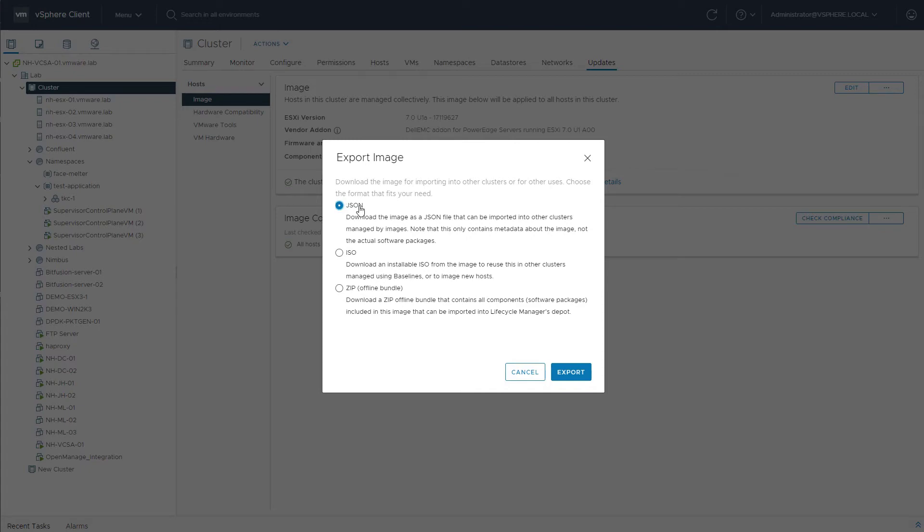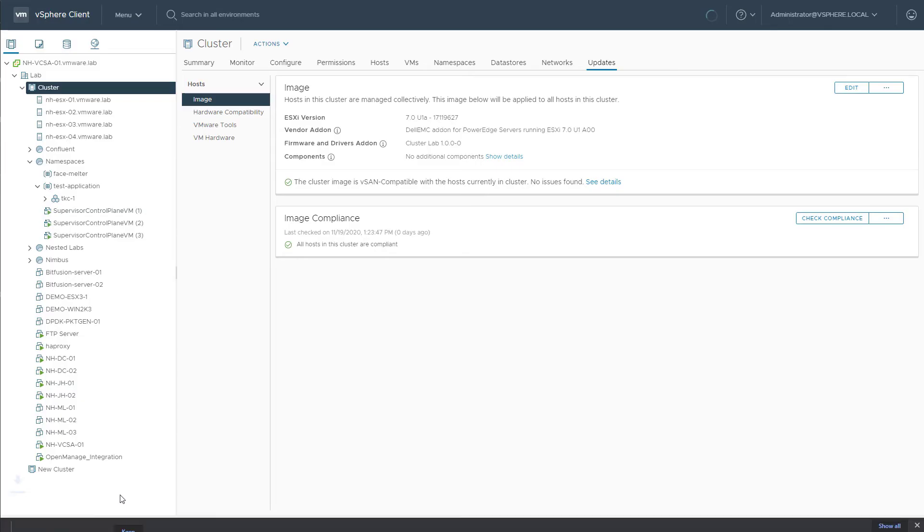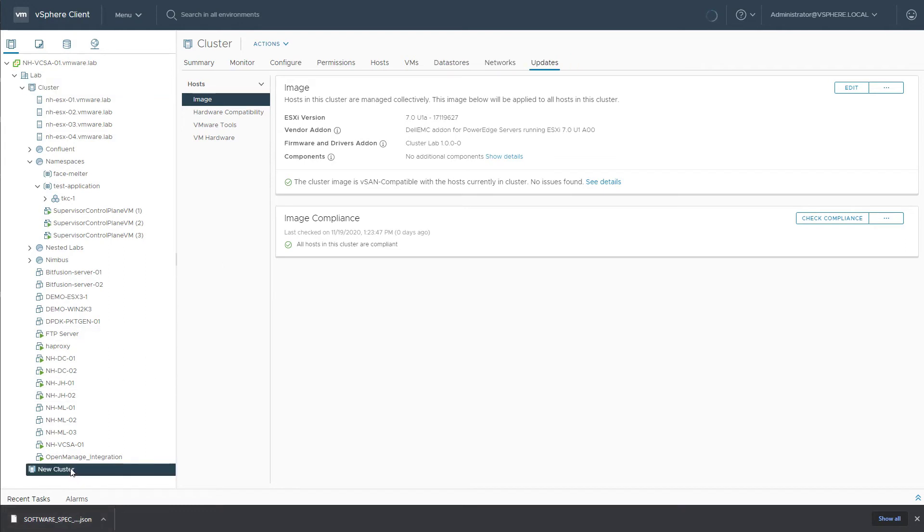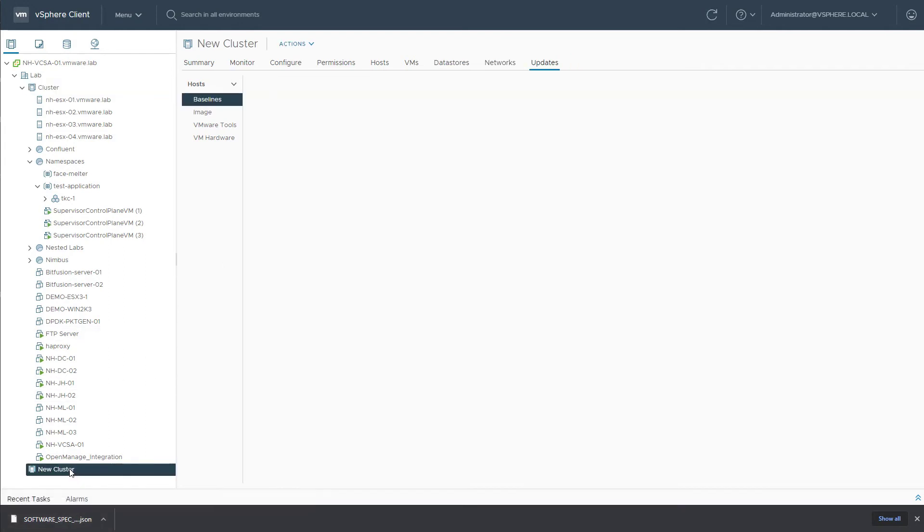For the JSON file, we can export this specific desired state image configuration. Now, if we take a look at a new cluster that I quickly created...